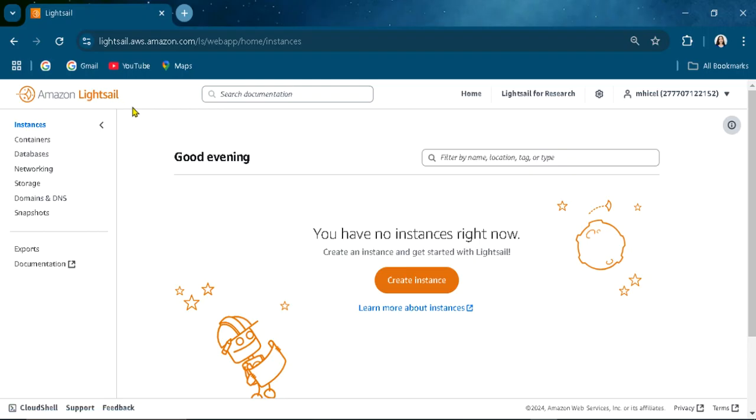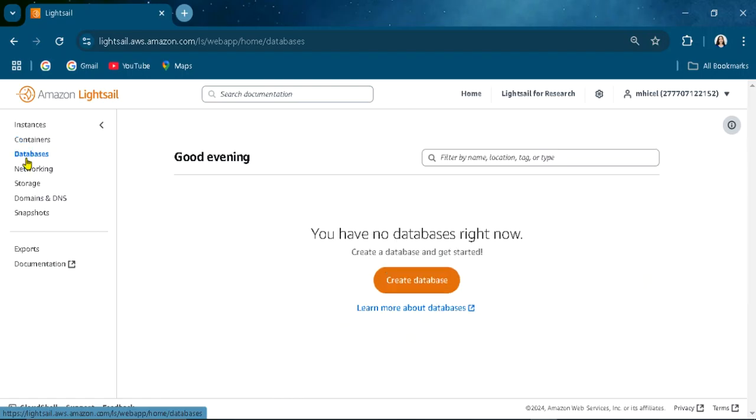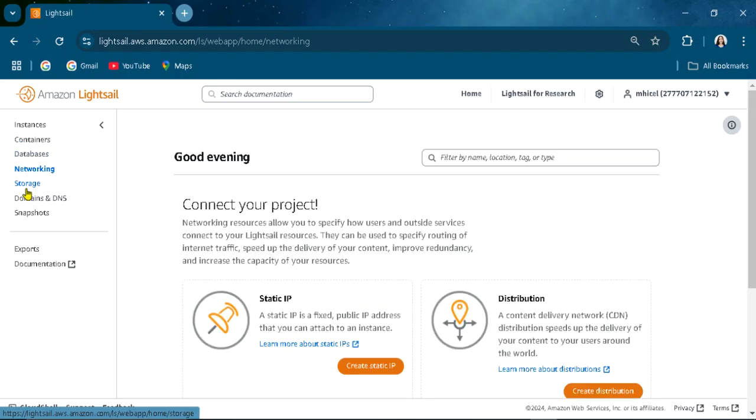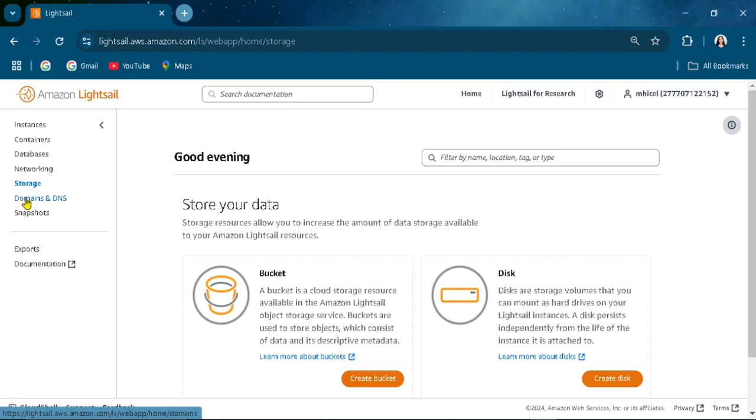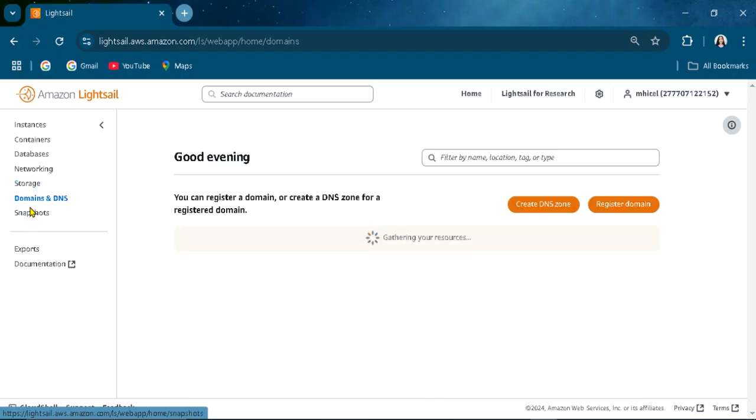To use this service, here we are in the instance tab. We also have here the containers, databases, networking, storage, domains and DNS.